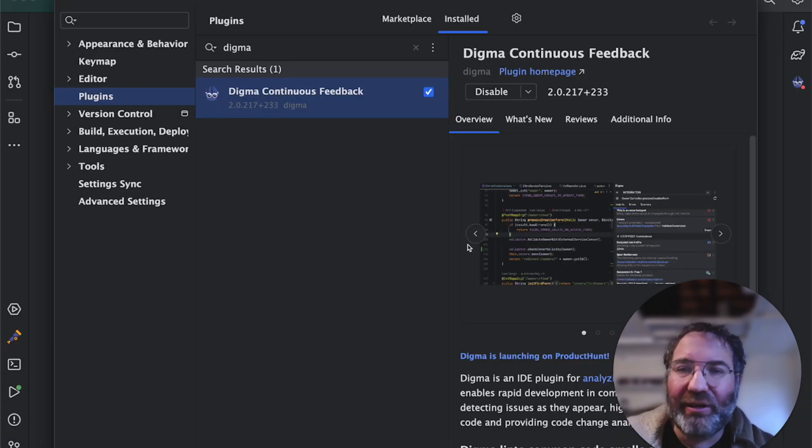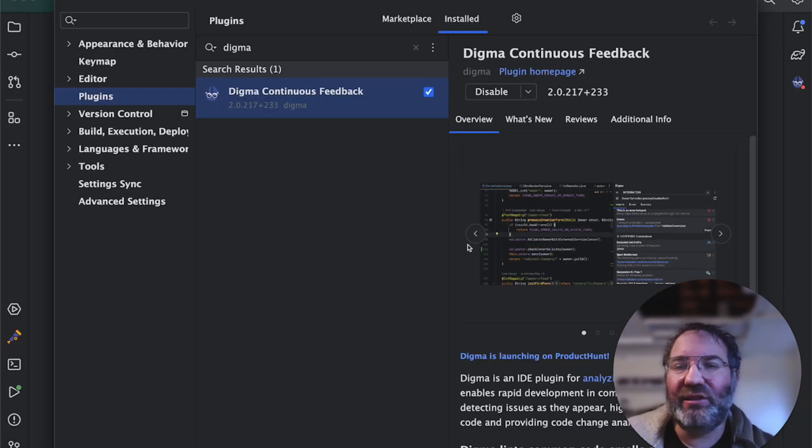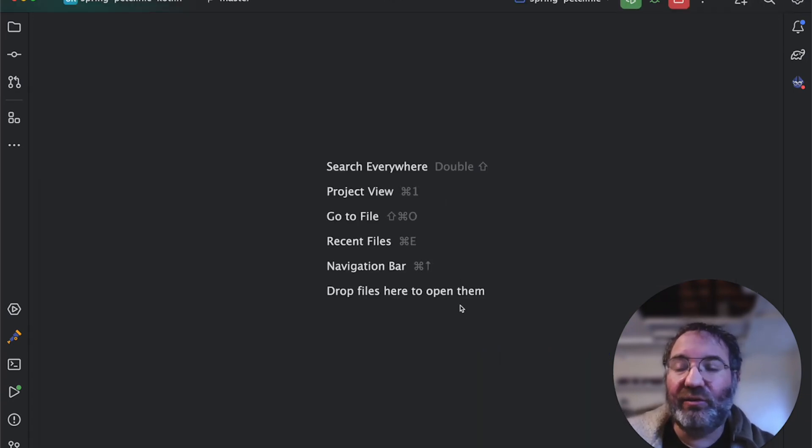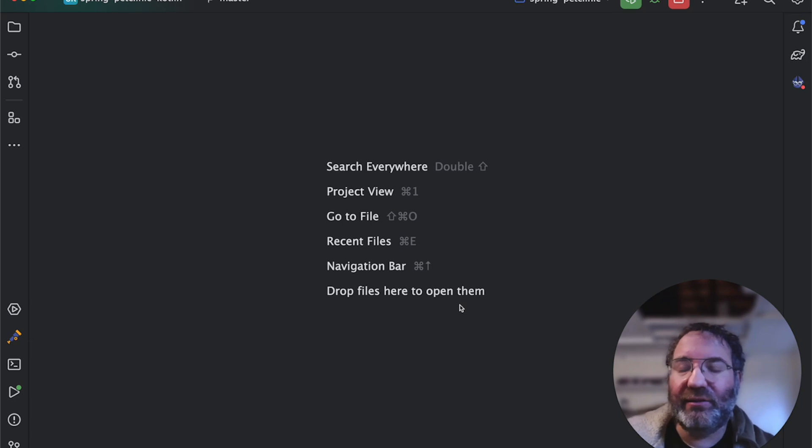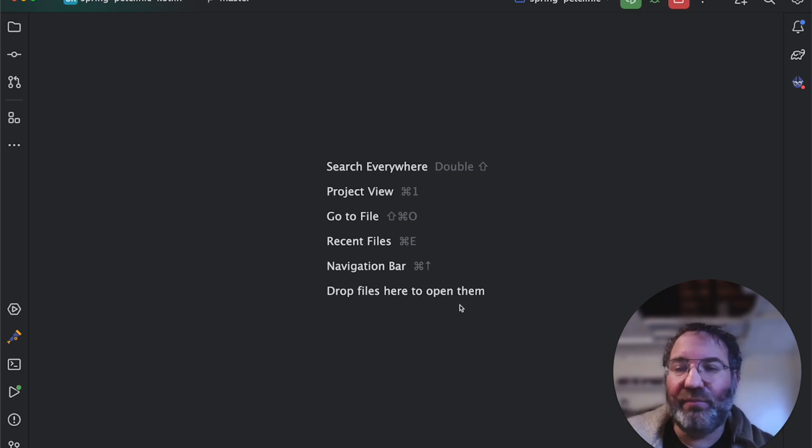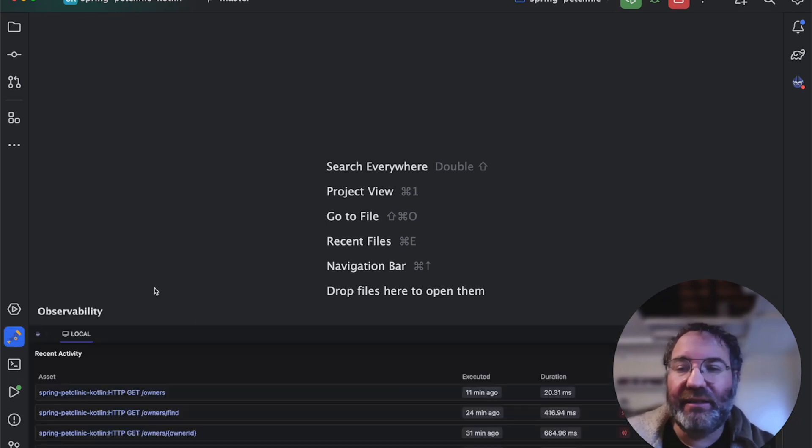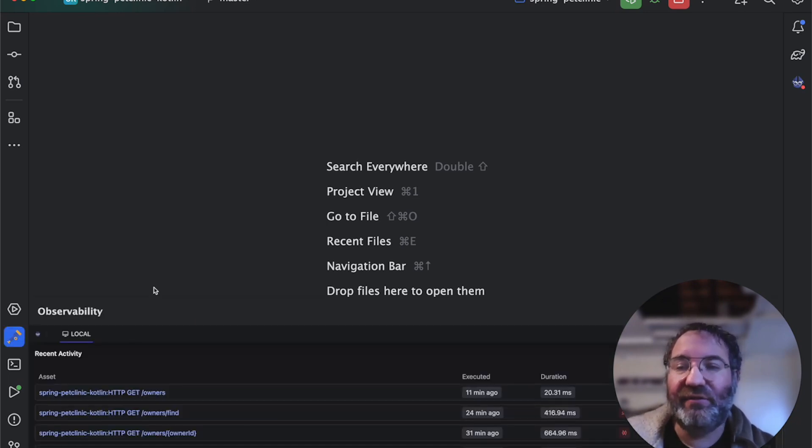All you have to do is install the latest version of the Digma plugin in your IDE marketplace. Digma installs locally to analyze your code using observability and pre-warn you about any issues. As a reminder, Digma is a free for developers continuous feedback tool.